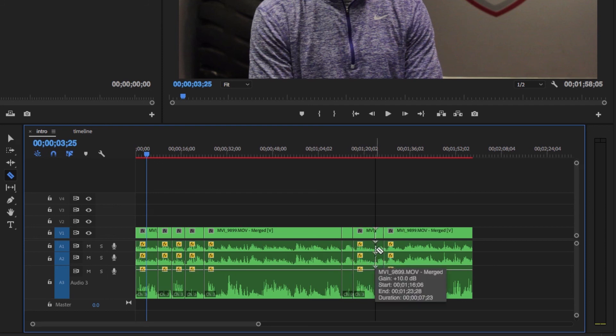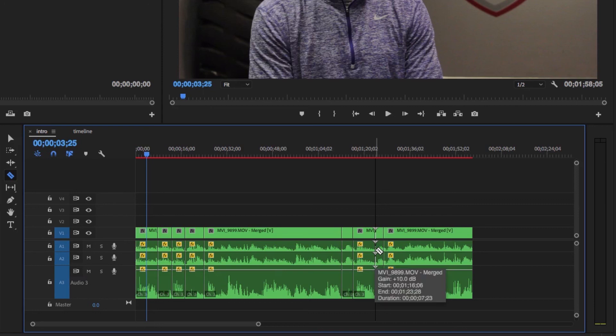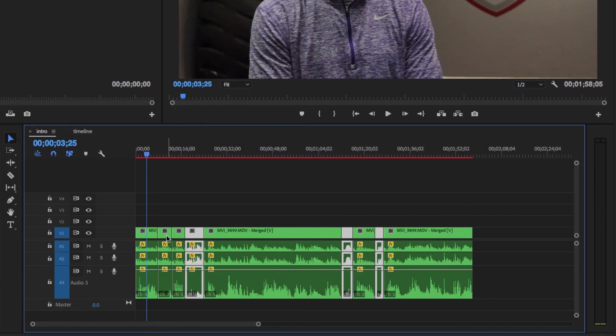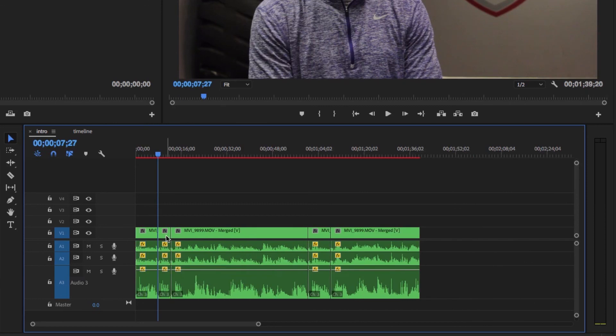Once we complete that, we can highlight all the unnecessary sections. We're gonna start out by pressing the V key, then we're gonna hold down shift and highlight all of the clips that we can tell he's not talking, and then we're gonna press option delete.